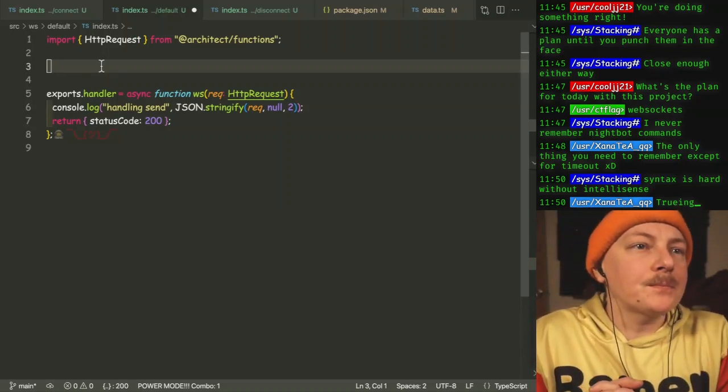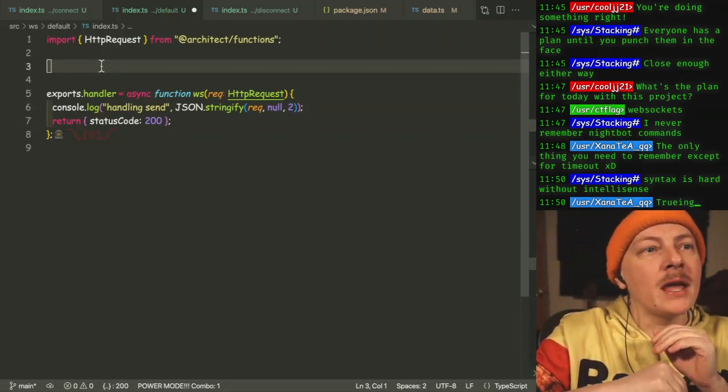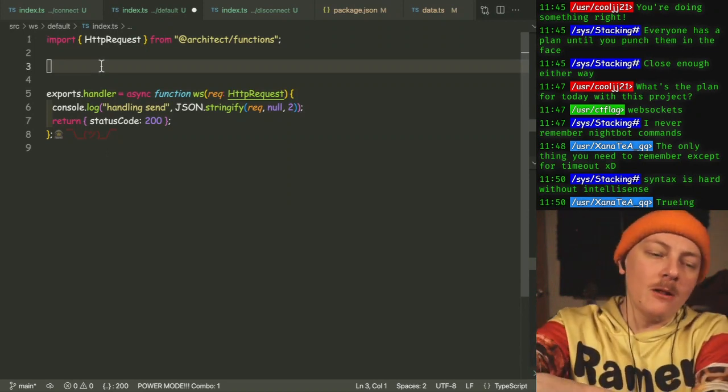I missed some follows though. Hold on. John, thank you for that follow. And Danny, thank you for the follow as well.